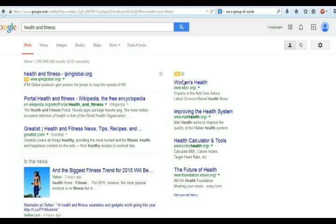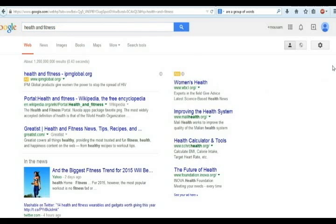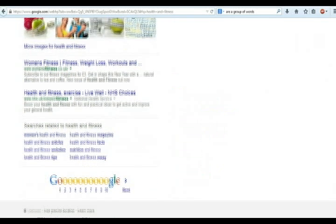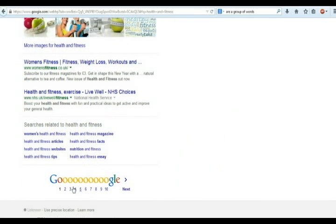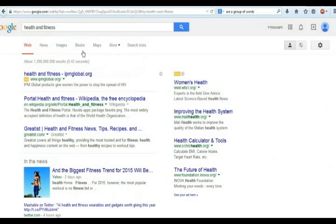If you want to make your site about health and fitness then this keyword is very hard to rank first page on Google, because you can see Google has shown 1 billion 200 million results. It means 1 billion 200 million websites are competing with this keyword.